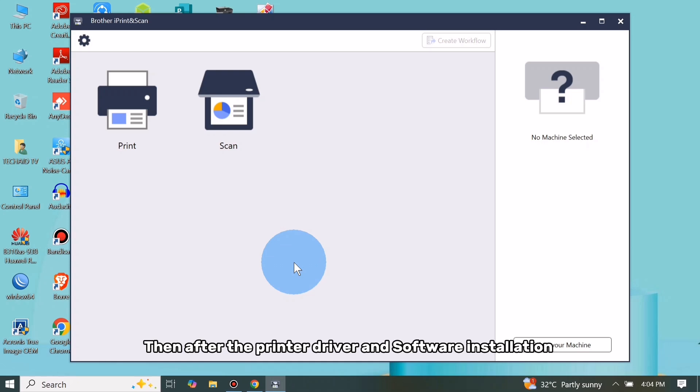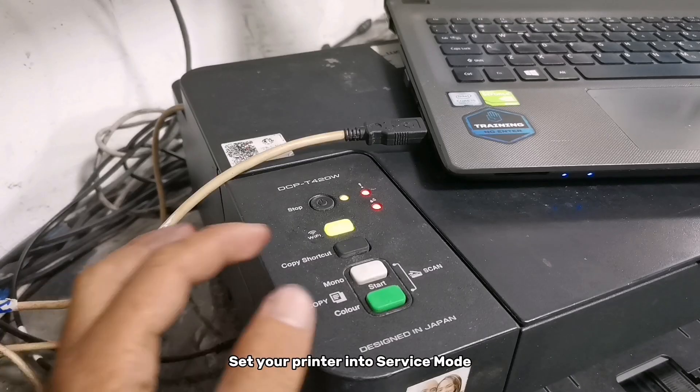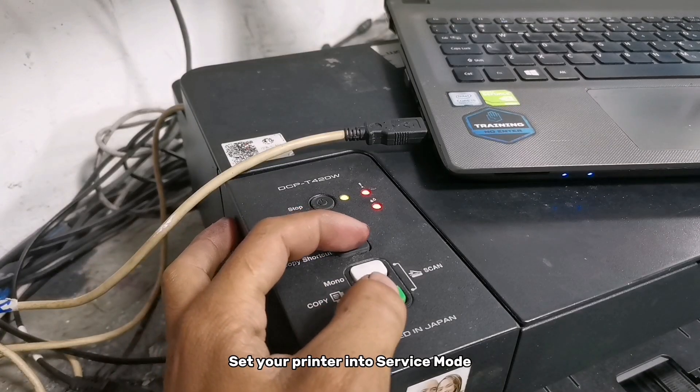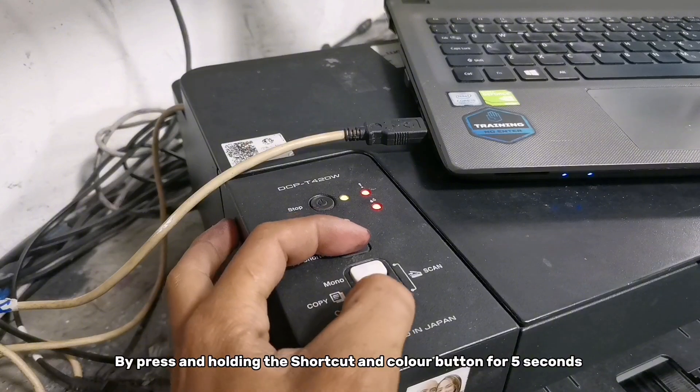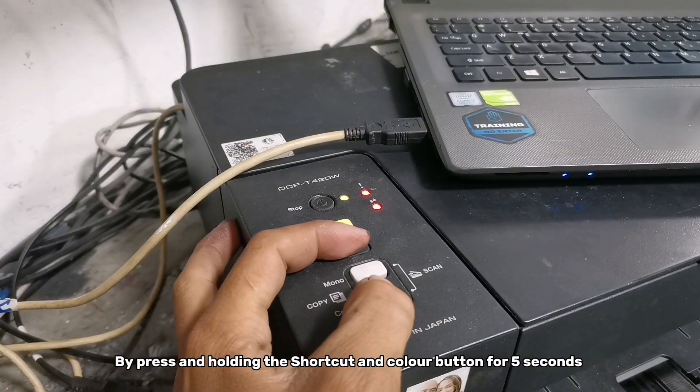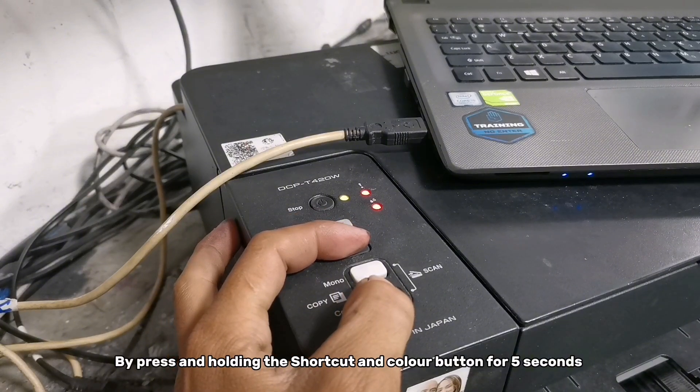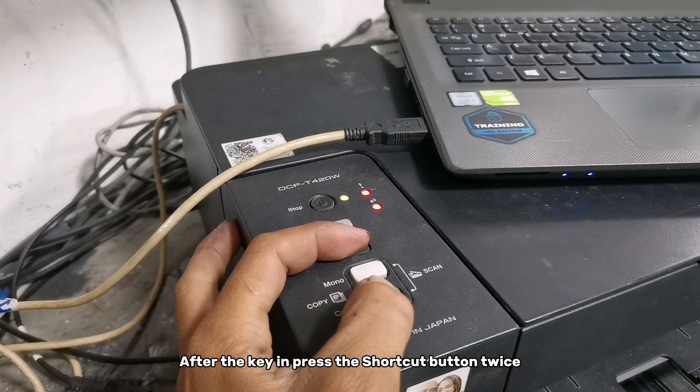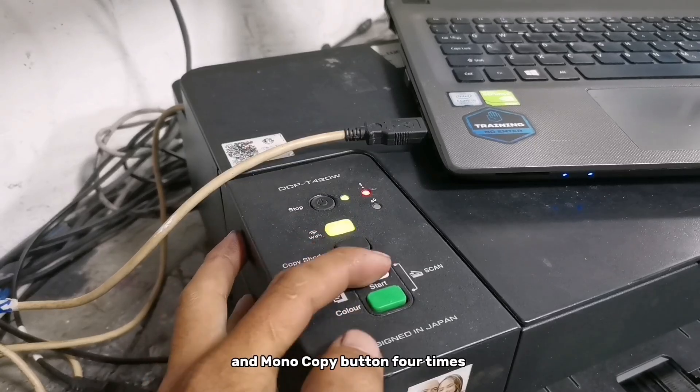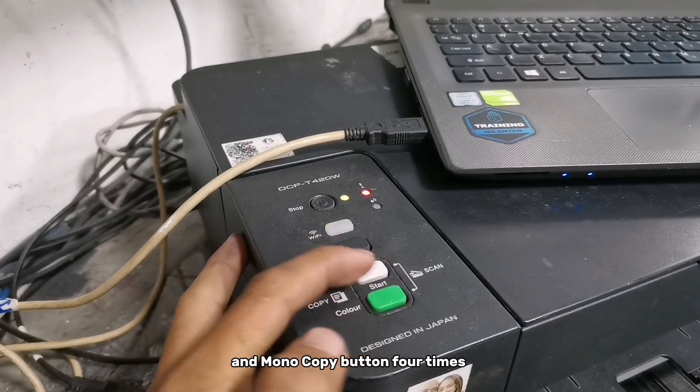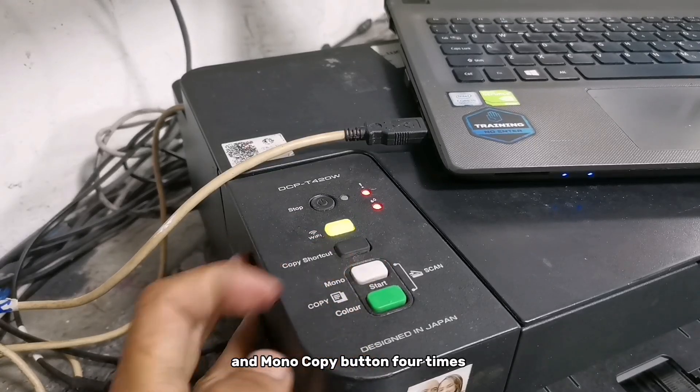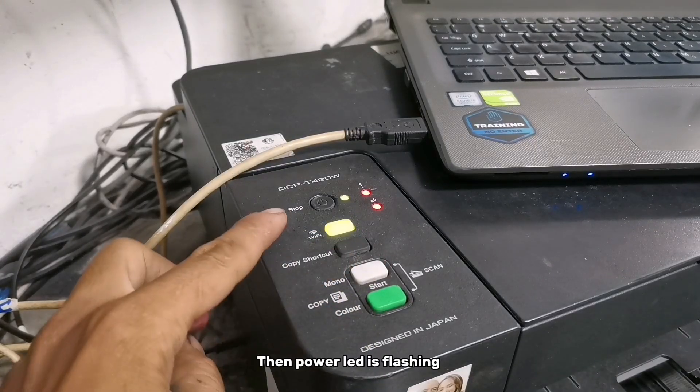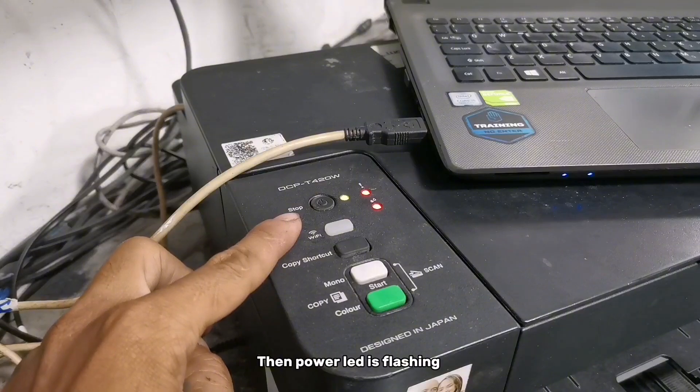Then after the printer driver and software installation, set your printer into service mode by pressing and holding the Shortcut and Color button for 5 seconds. After that, press the Shortcut button twice and Monocopy button 4 times. Then power LED is flashing.